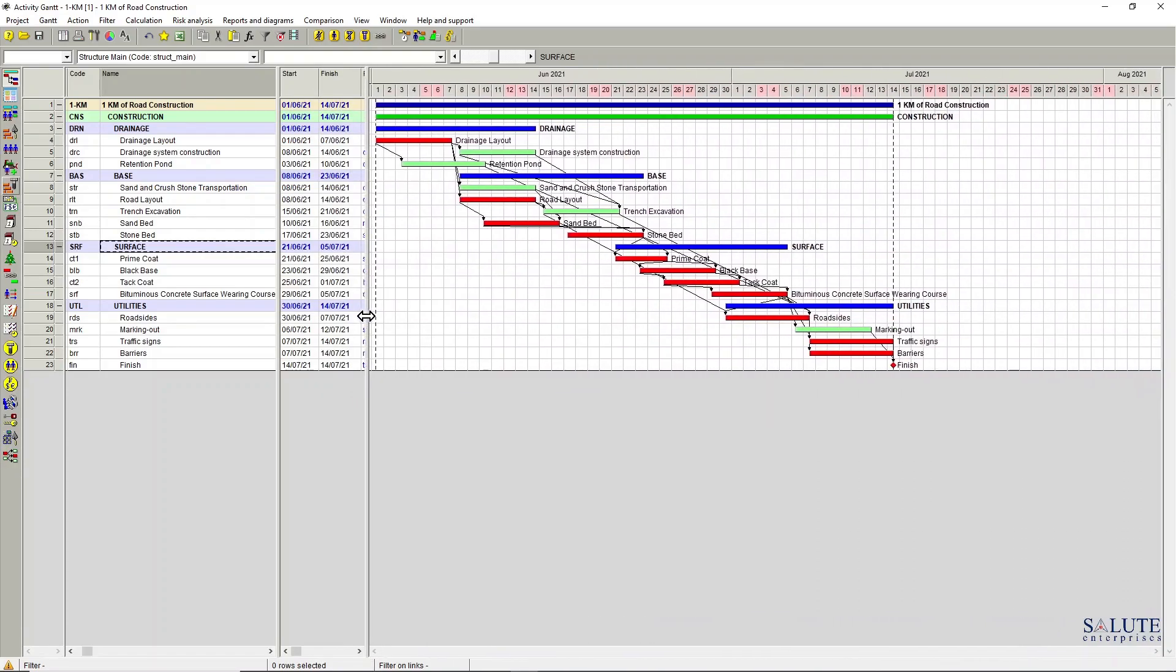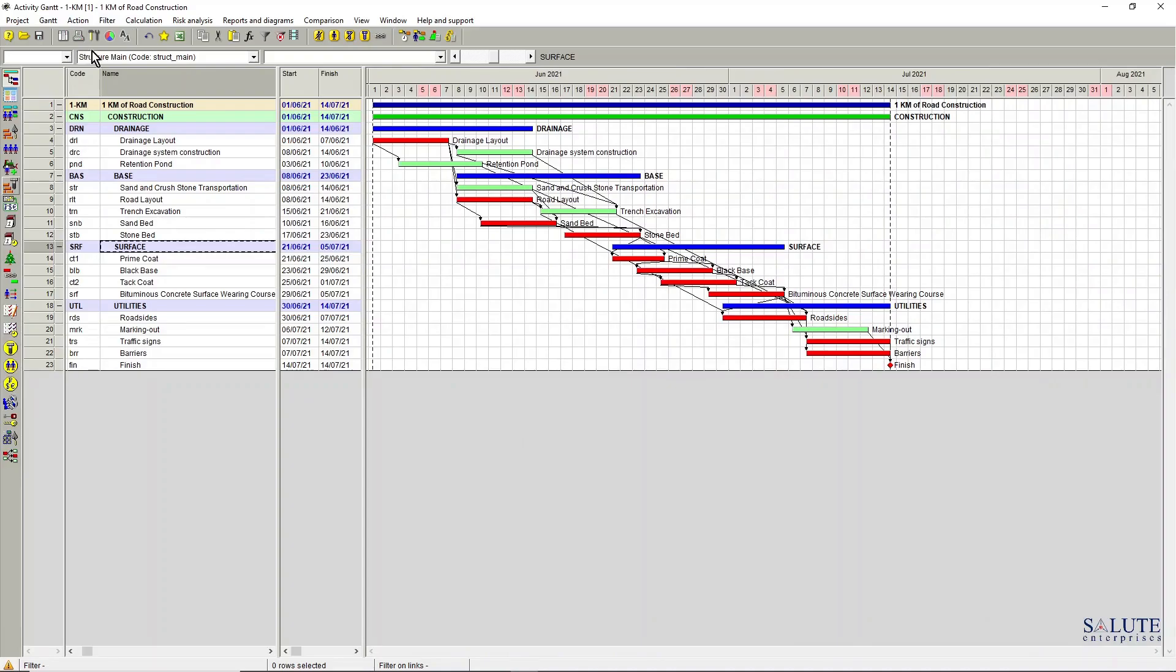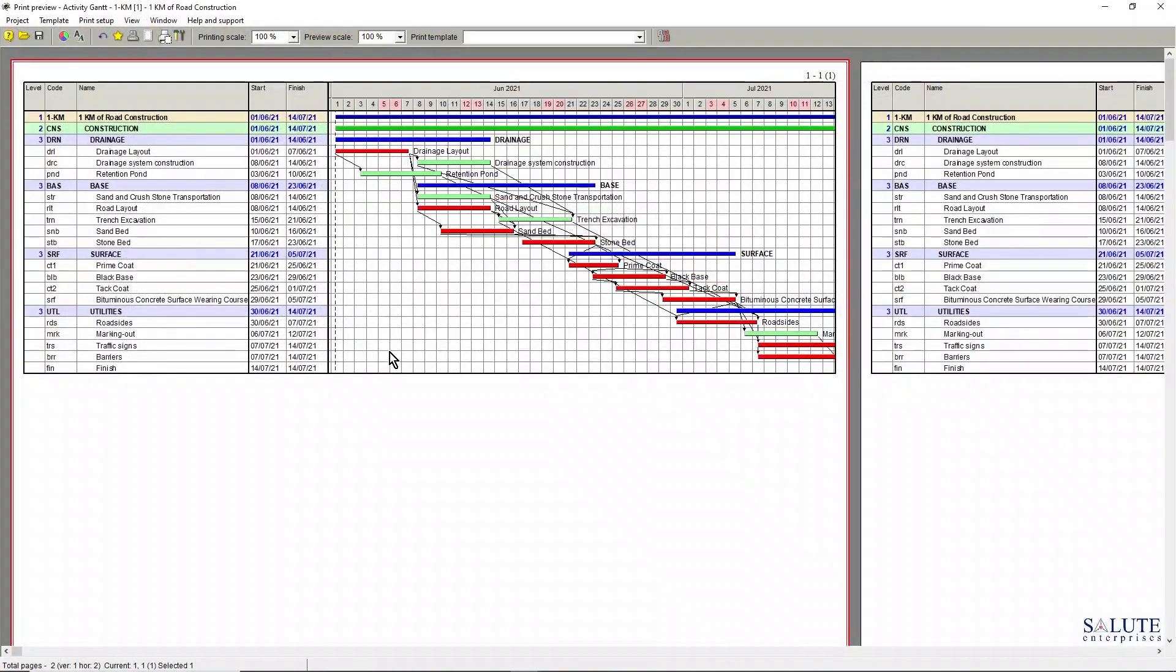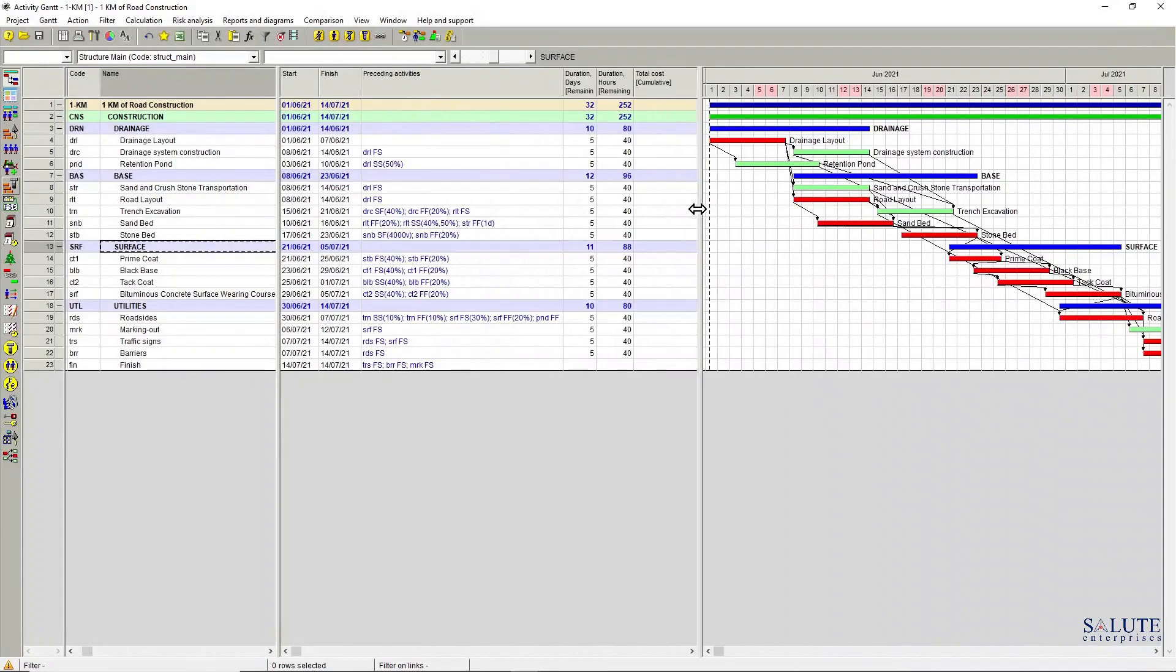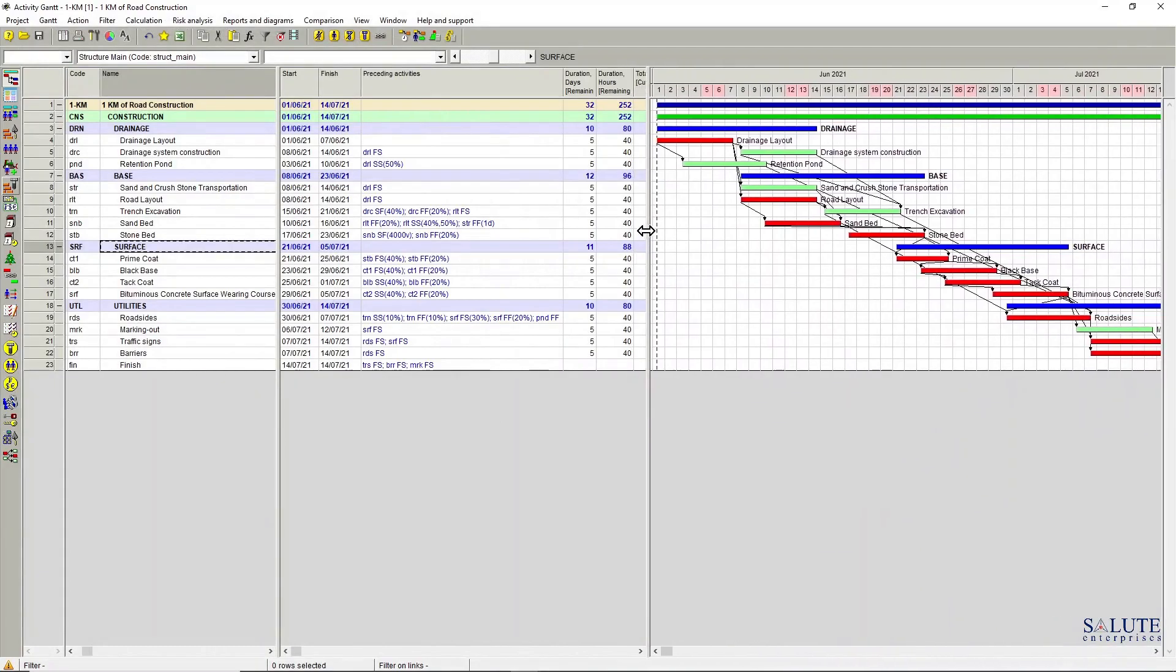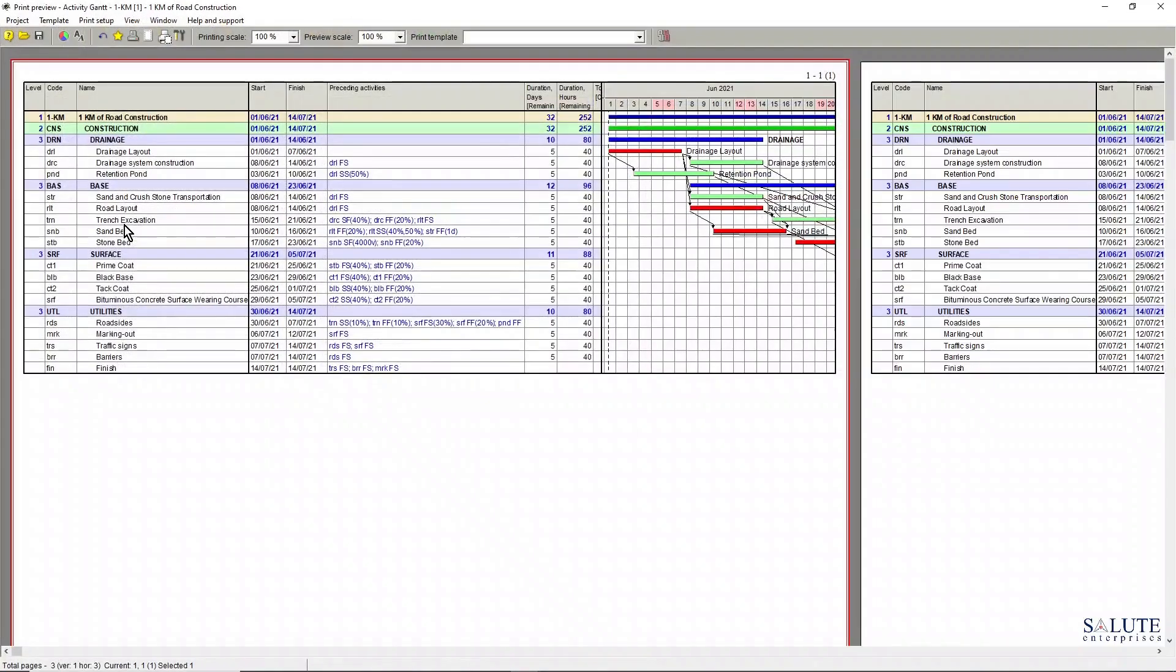If you drag that bar and go and hit the printing options again, it's very easy to establish what you actually want to be visible on the printing area without going into your table header and hiding the columns and showing the columns.